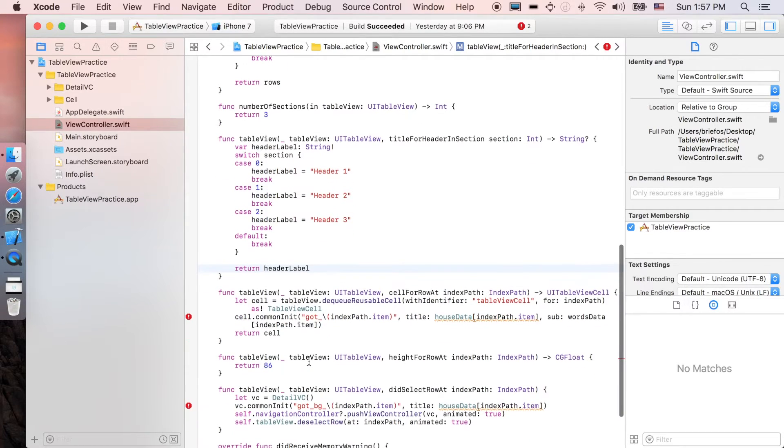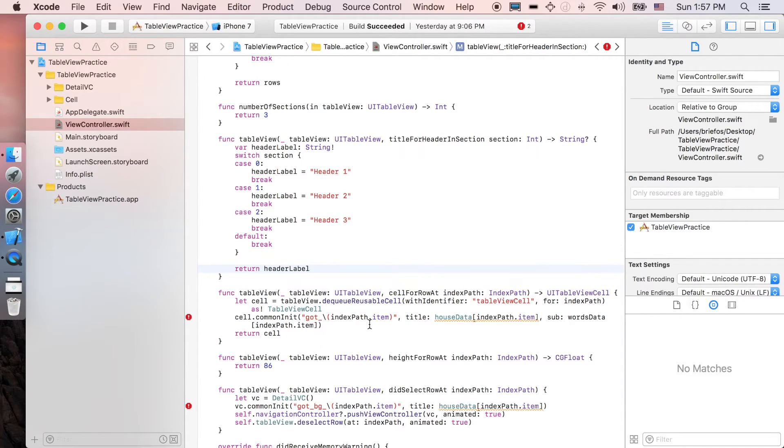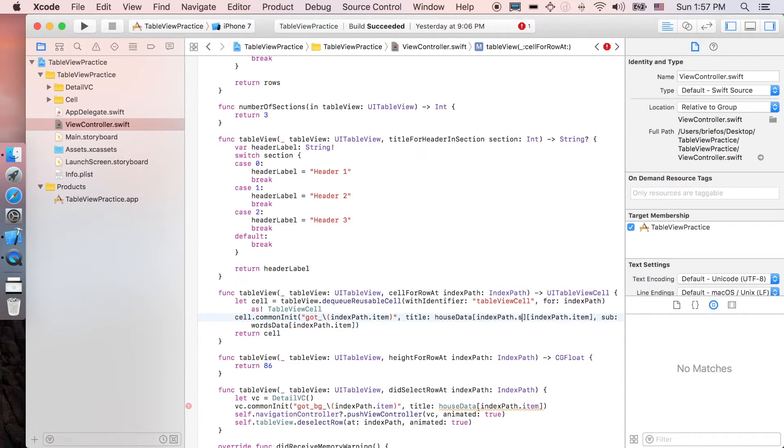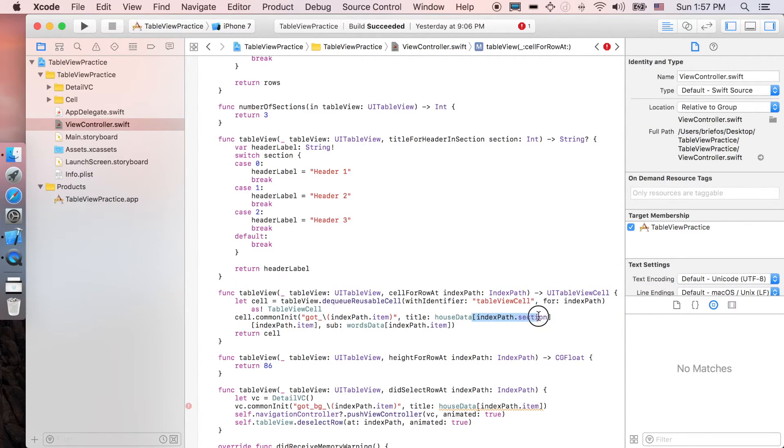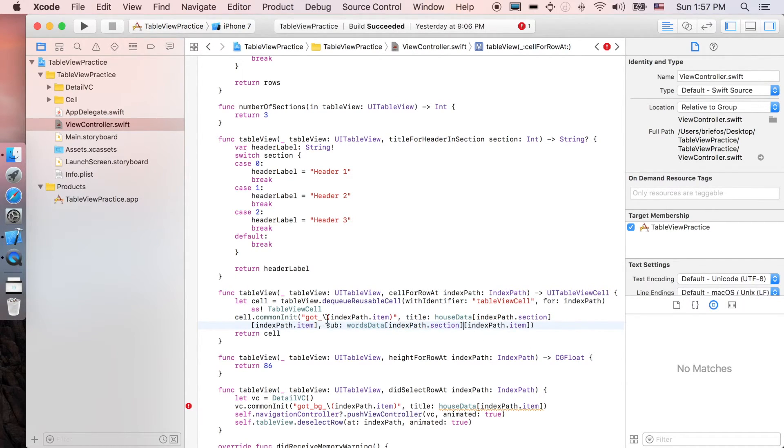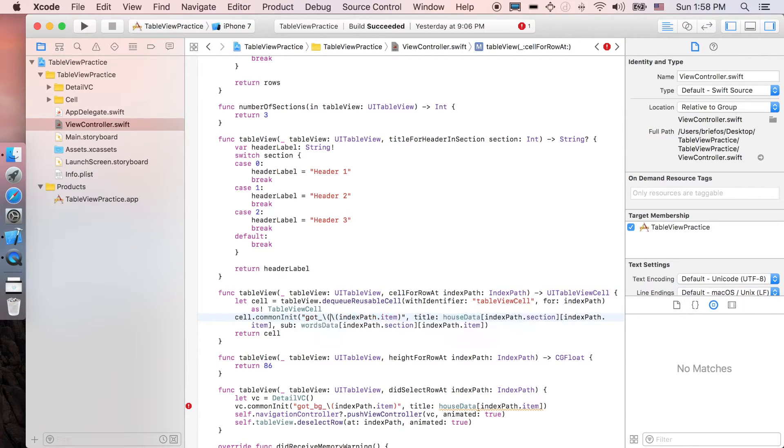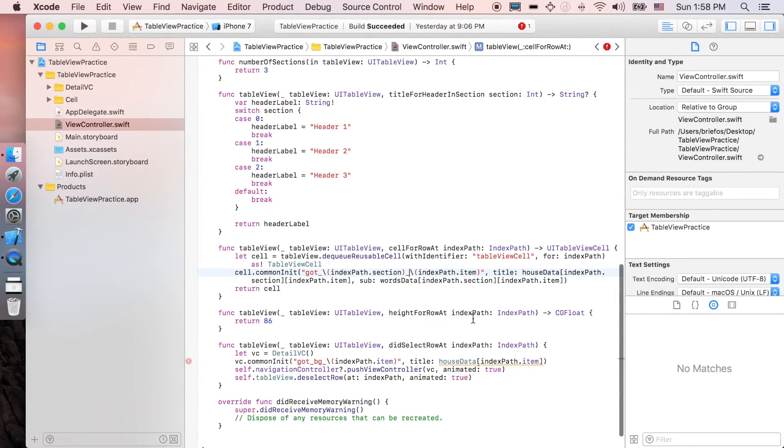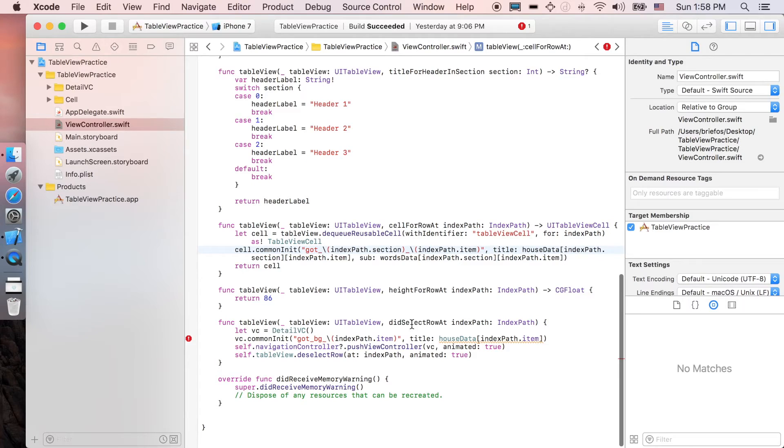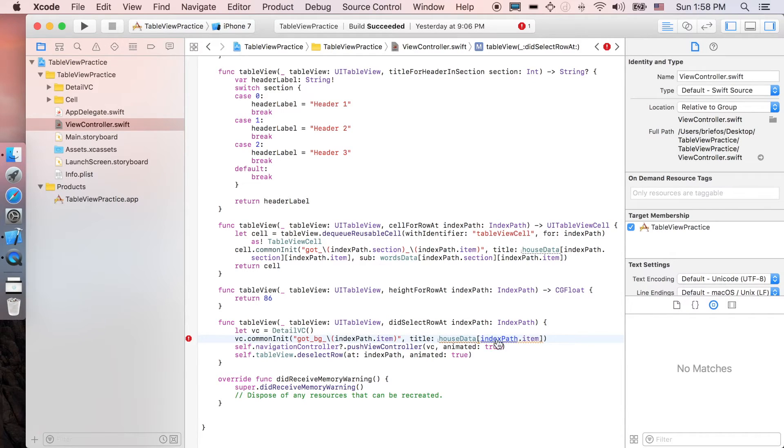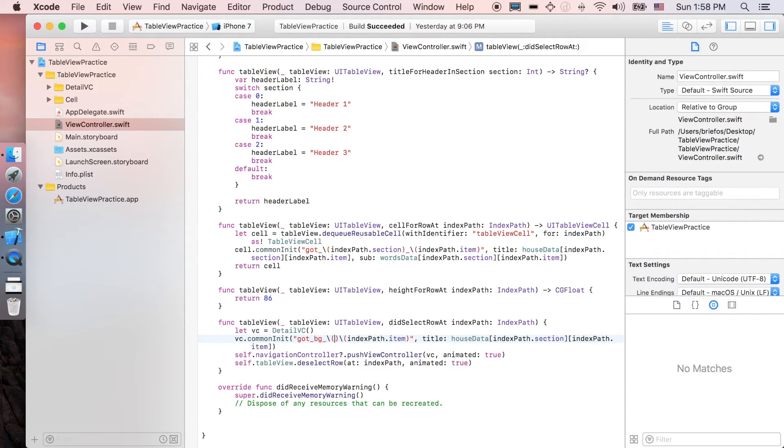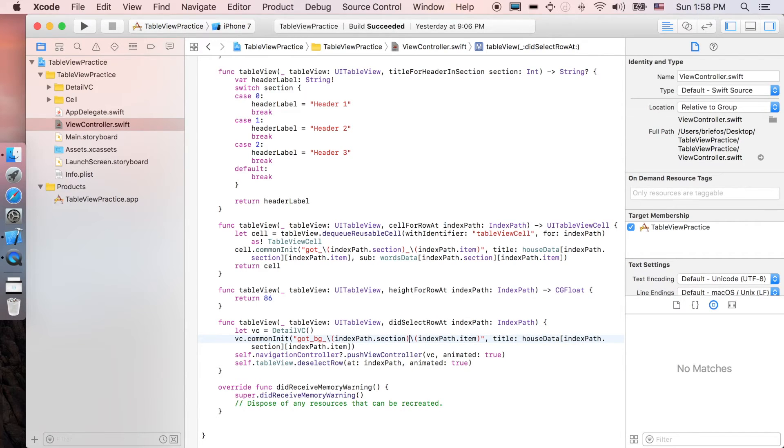And next I'm gonna edit the function called cellForRowAt. The error here is that the house data now is a two-dimensional array, so we're gonna change that to indexPath.section. And also the words data, I'm just gonna copy the first dimension here and paste it right here, and of course the name of the image as well. So the first parameter is actually indexPath.section underscore indexPath.item. As well as in didSelectRowAt when we push to another view controller, we need indexPath.section underscore for the background.